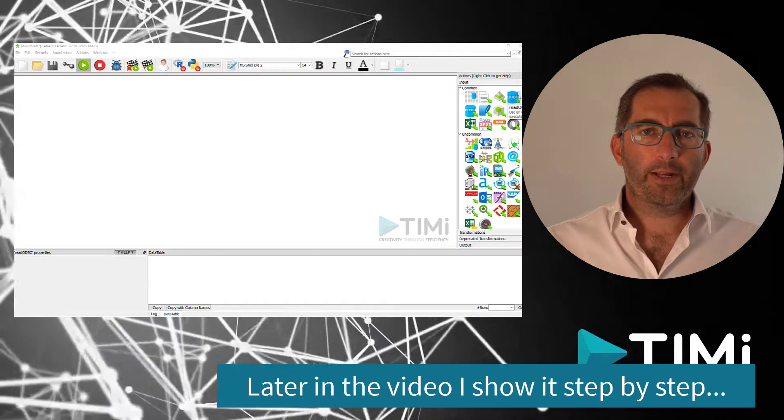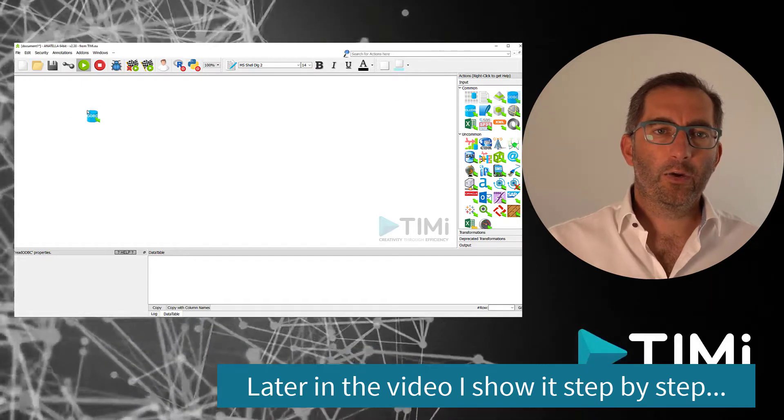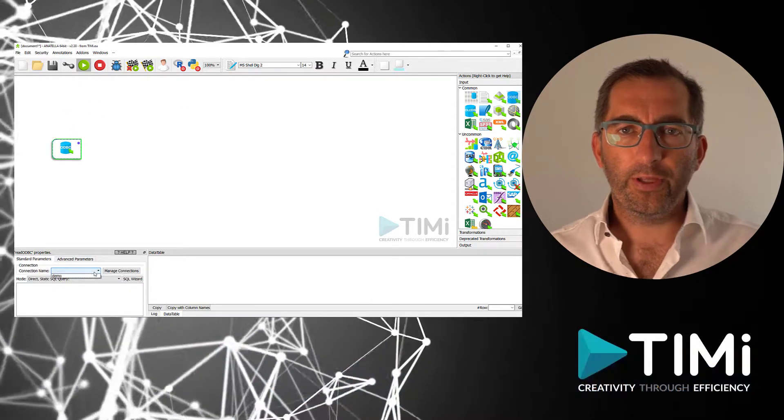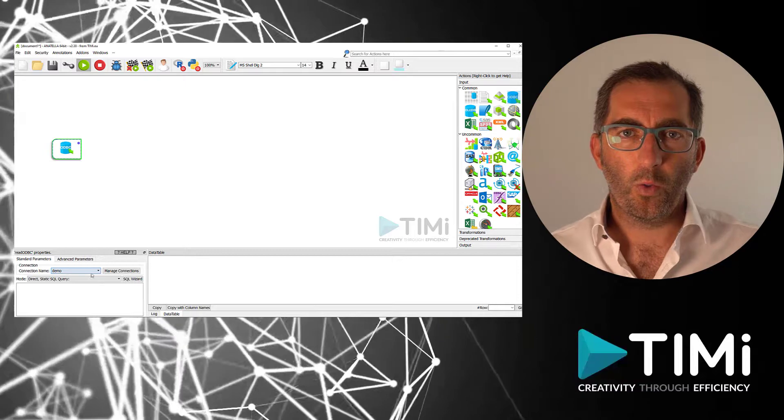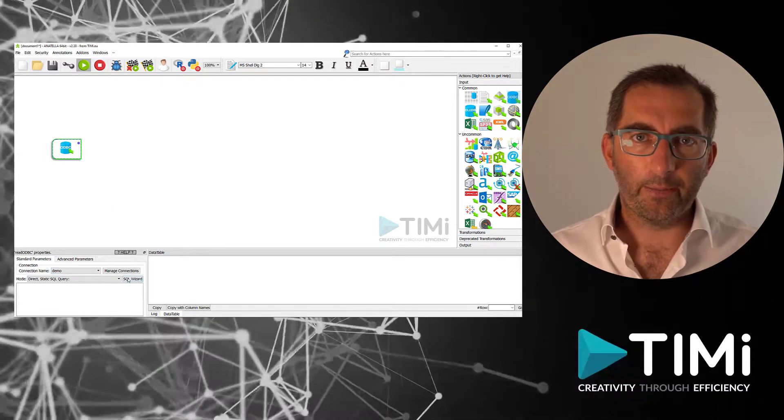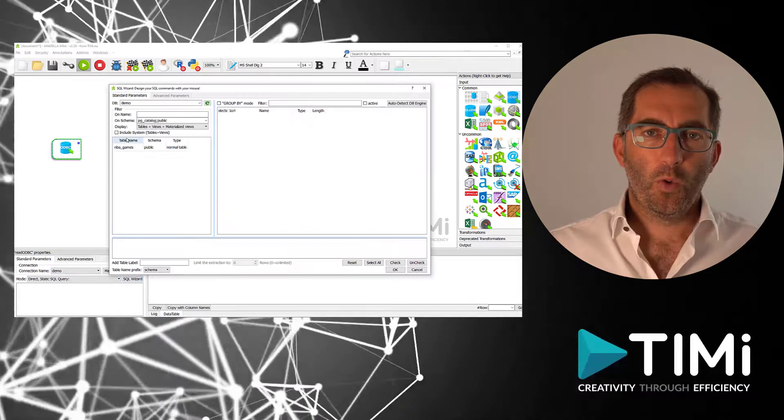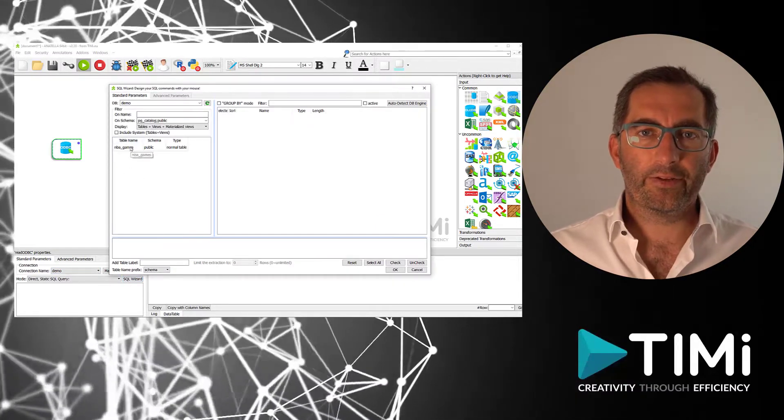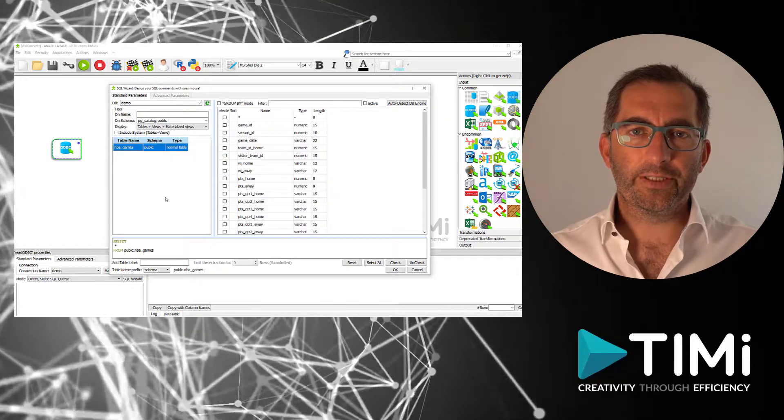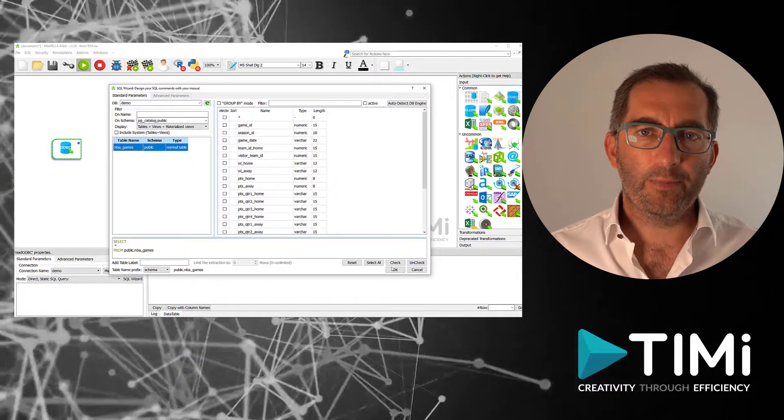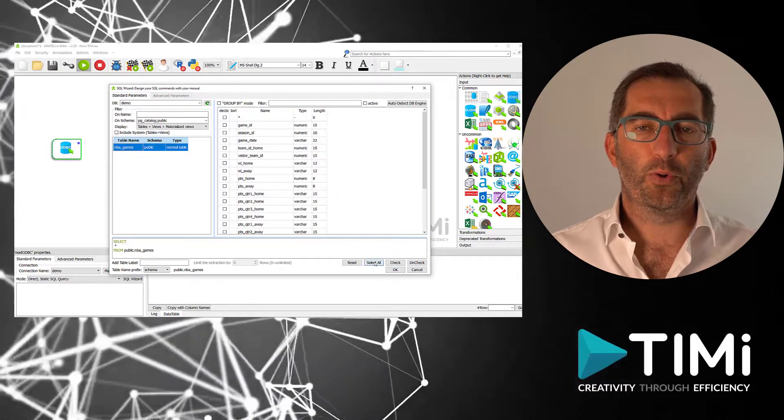Let me first quickly show you how it works. We are in Anatella now and we're going to connect to the database using ODBC with the read ODBC box. We just need to select the right connection and select the table we want to query.